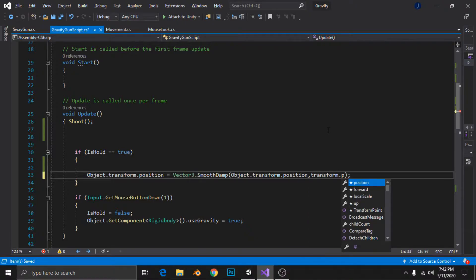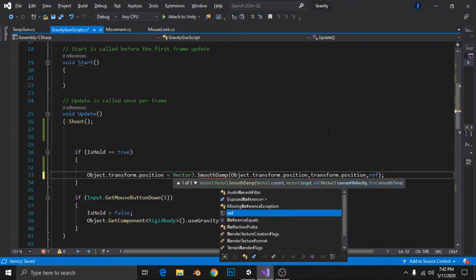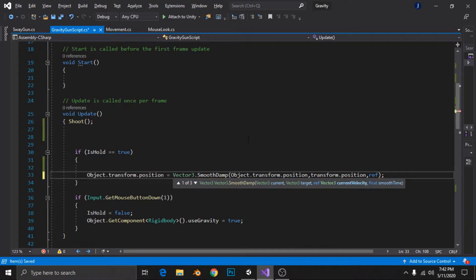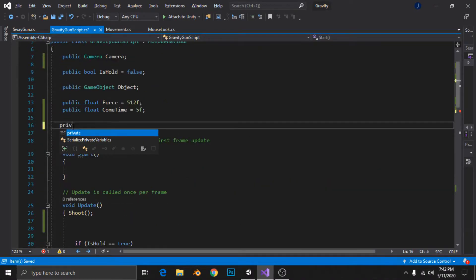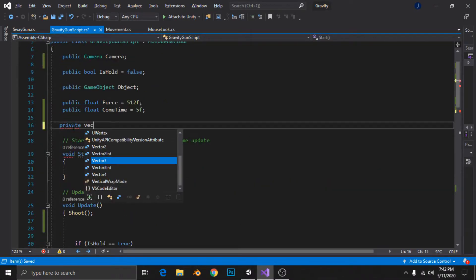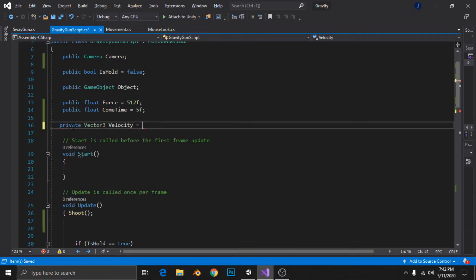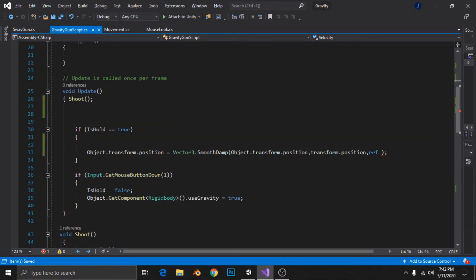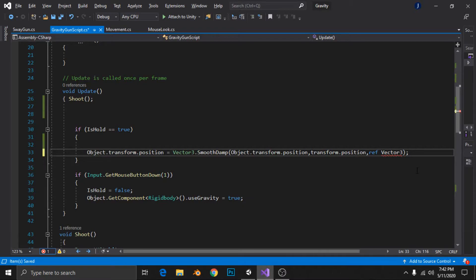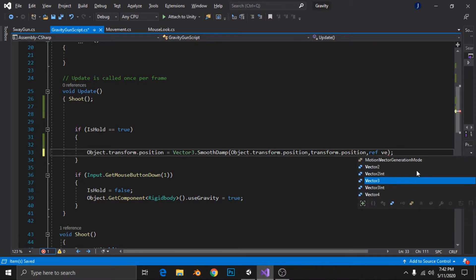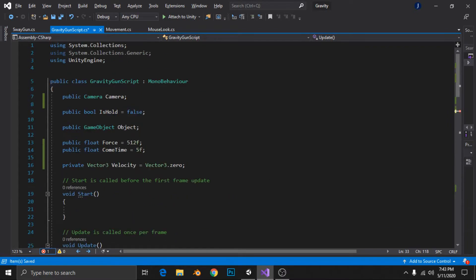Now we have to take the reference, so create a private vector3 velocity equals to vector3.zero and that's simply it. Now reference velocity. Now at what speed we want it to be moved.